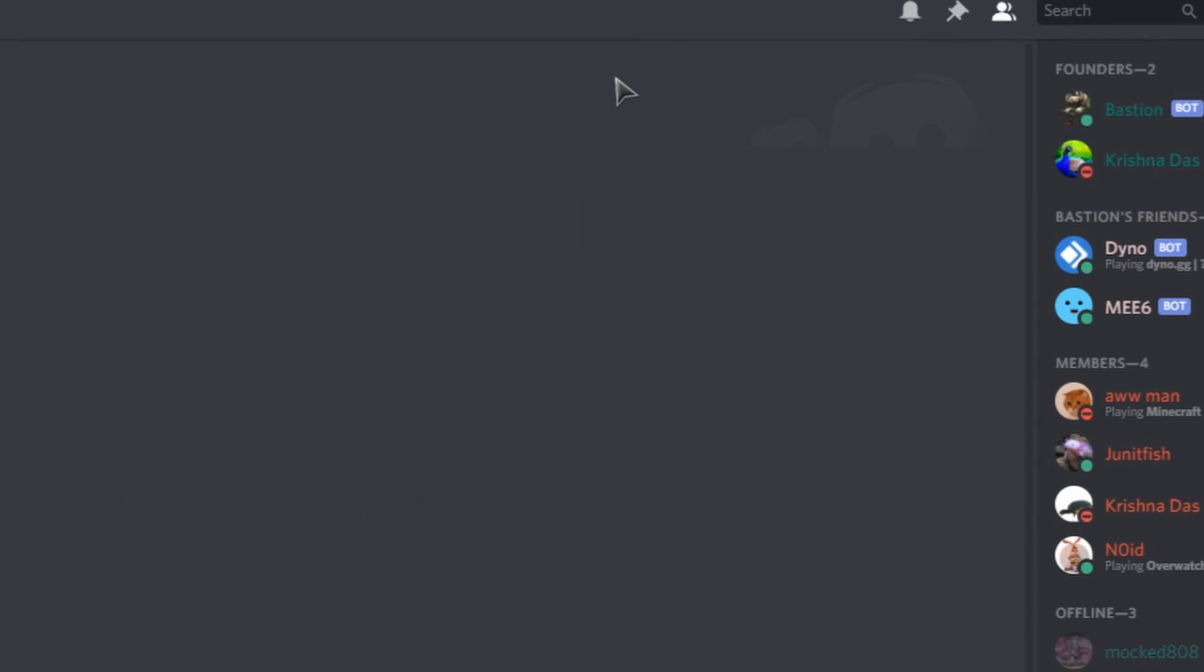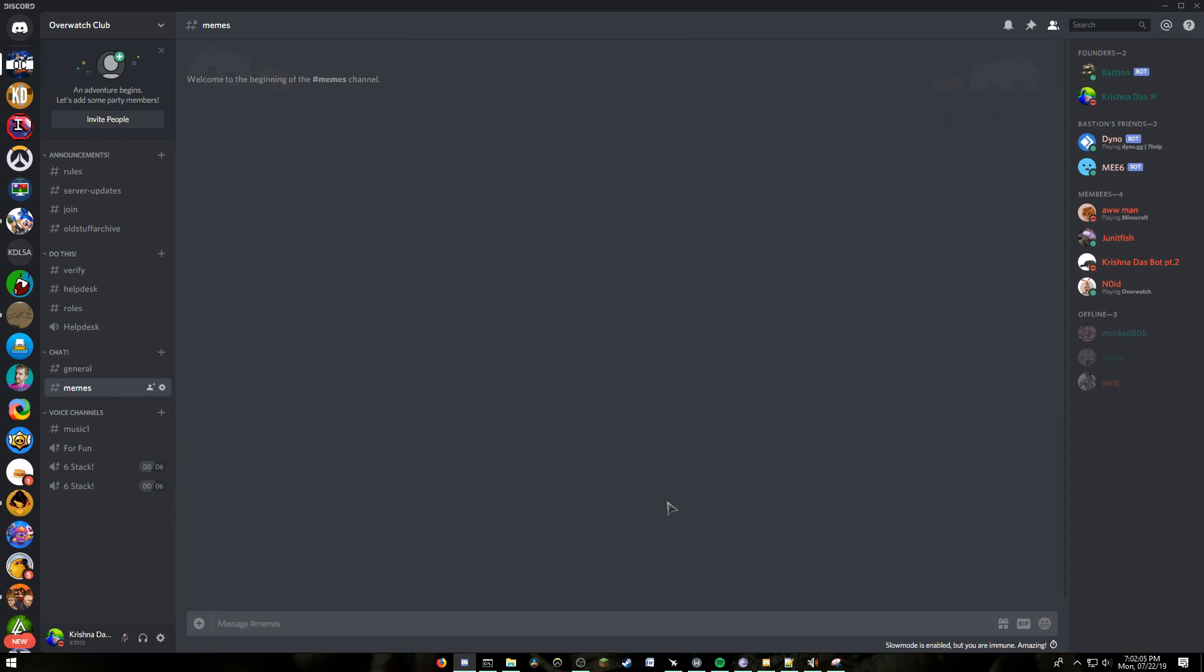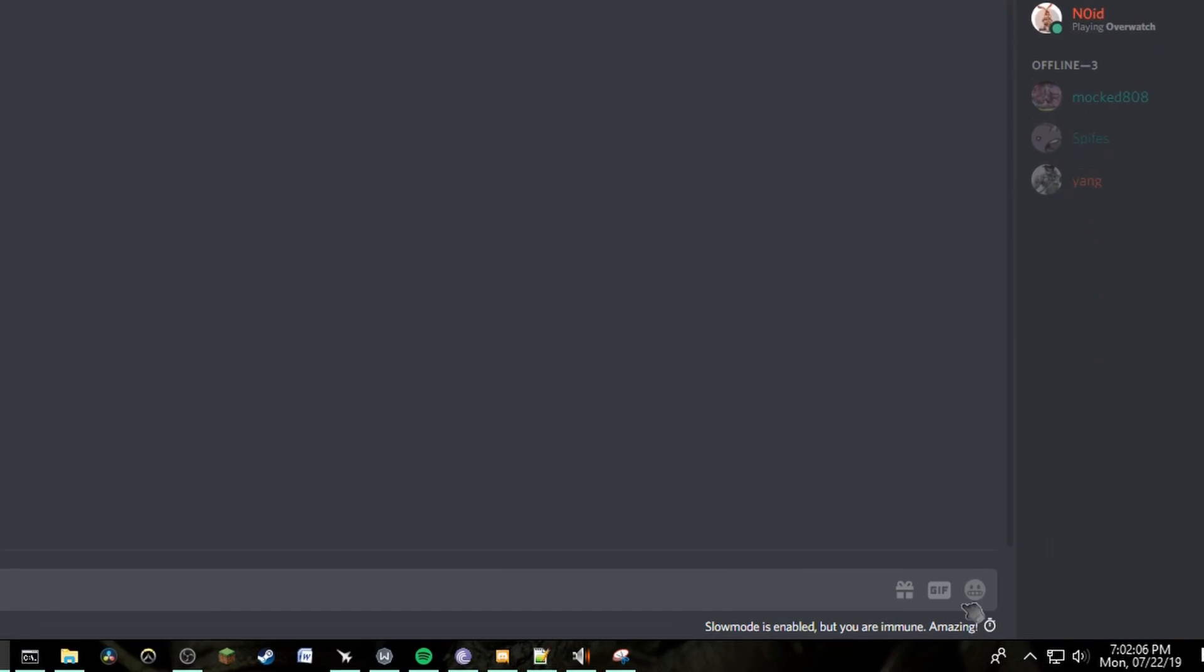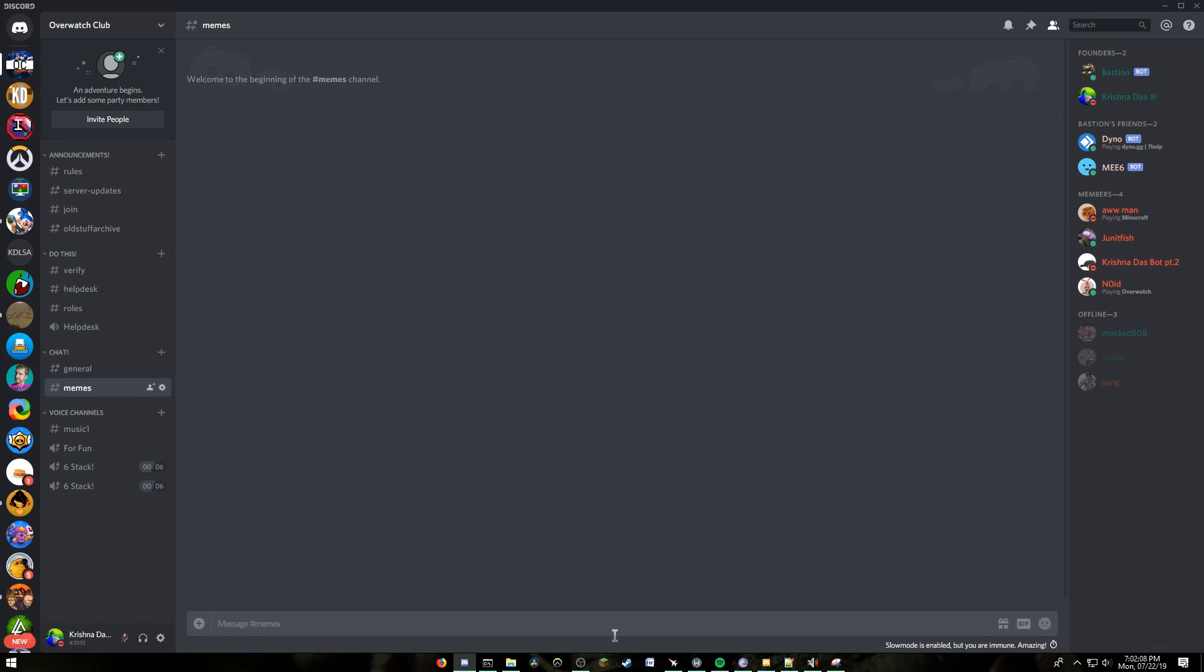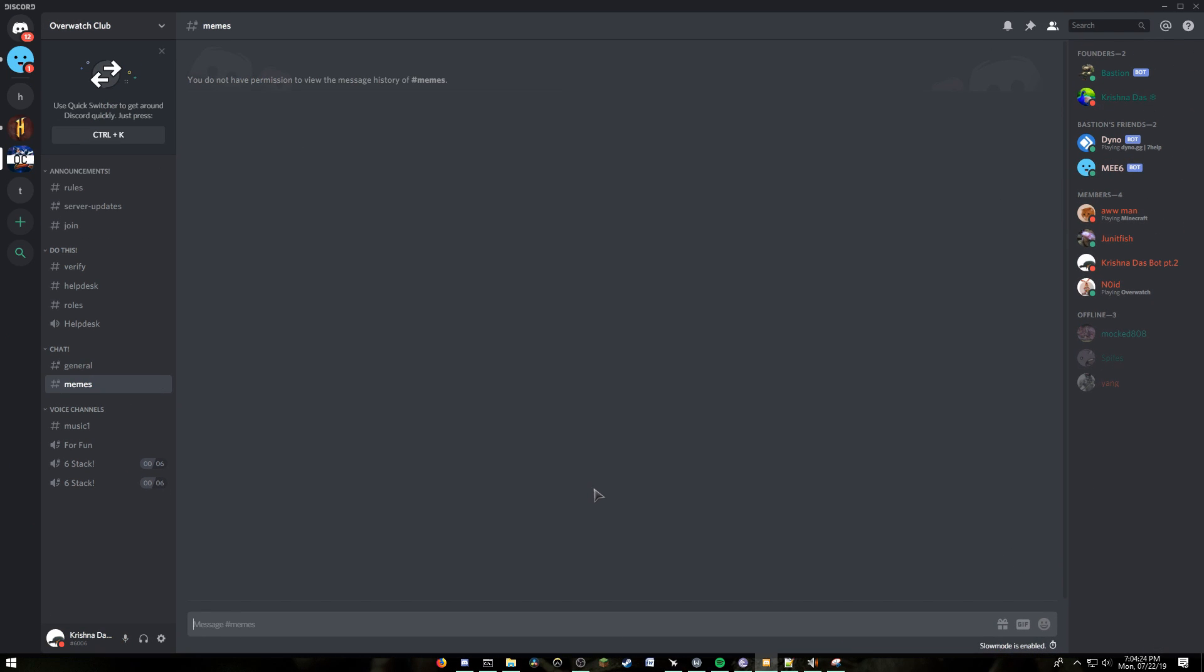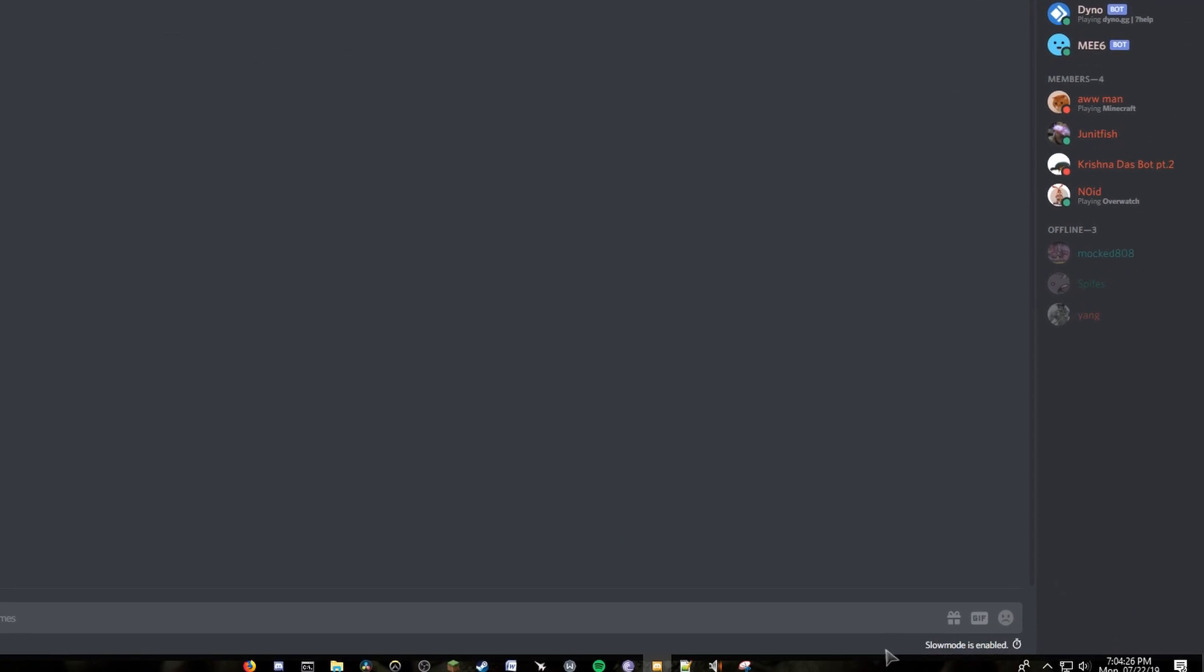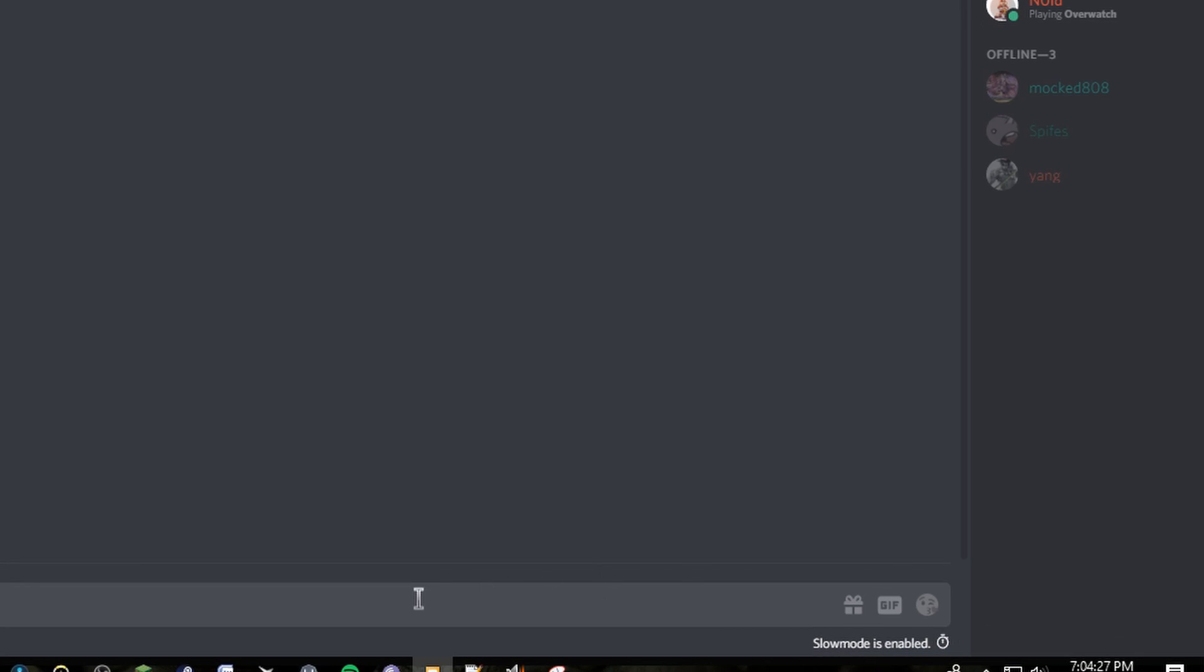When you're done, press escape. If you're an admin on the specific server, it will say slow mode is enabled, but you're immune.